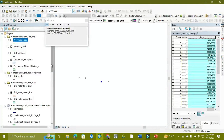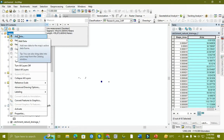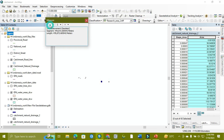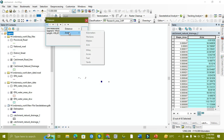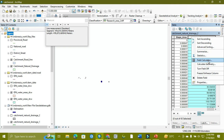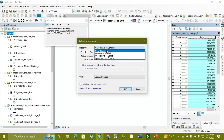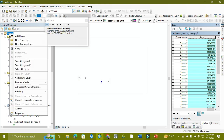This problem will be solved by changing the coordinate system of our display area. If you are facing this problem — your measuring tool not showing area — like this one used for area, it's not working. You can also solve this if you want to use calculate geometry for finding the area, but it will be disabled.